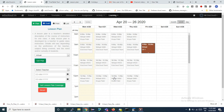Now I will show you how to plan a virtual class. I can see my slots but there are no slots on Saturday. I would like to plan for this Saturday, April 25th. To do that, I need to click on the Add Plan button.